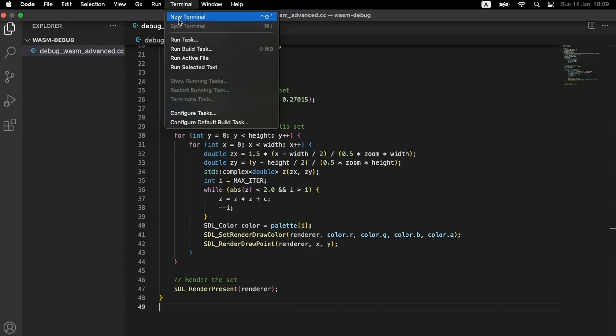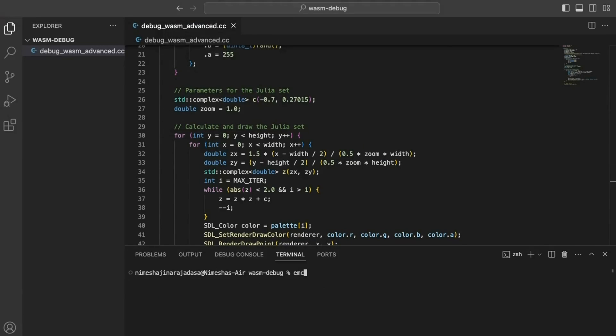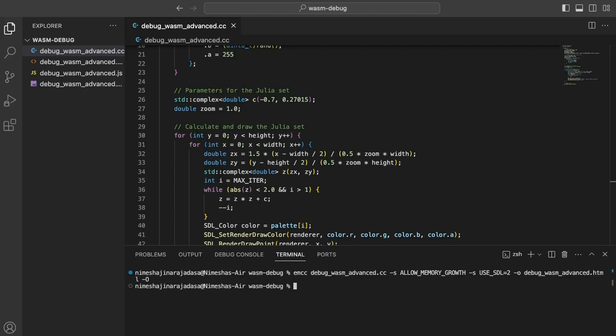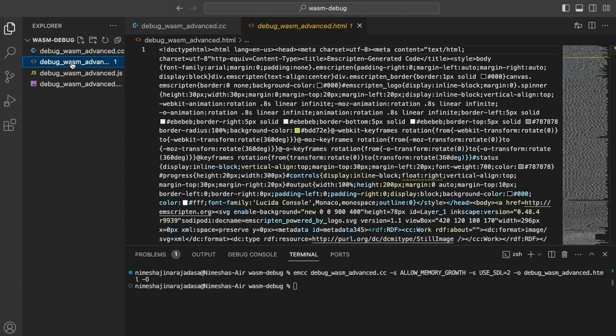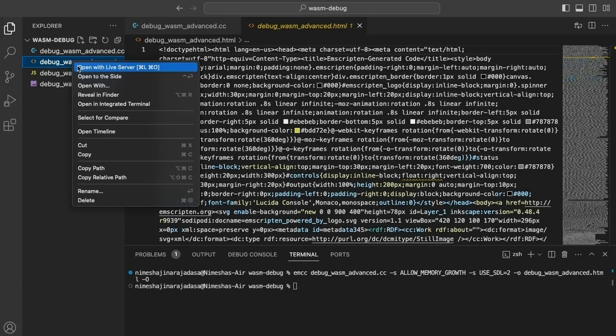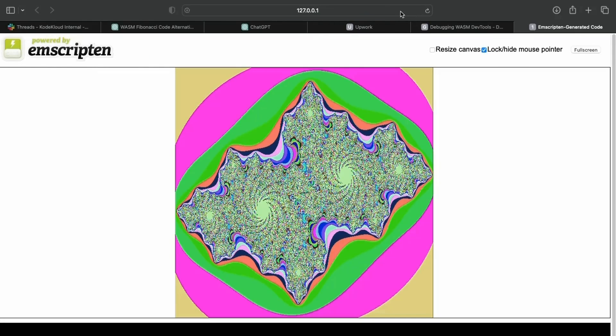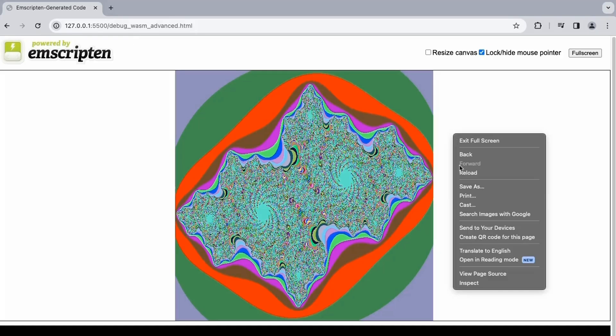Now, we are going to compile this C++ code in a manner quite similar to the factorial example used for basic debugging. However, there's a key difference. We are enabling the program to use as much memory as it requires by using the allow_memory_growth flag. Additionally, we are passing parameters to link it with the SDL library and to generate a default HTML page instead of a custom one. Once compiled, we can open the resulting HTML file in the Chrome browser. Upon doing so, we can marvel at our beautifully rendered Julia set displayed in an array of random colors.